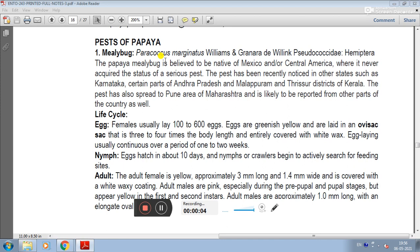Pest of Papaya. The first pest is Mealybug, that is Paracoccus marginatus, Williams and Granara de Willink. Its family is Pseudococcidae and order Hemiptera.